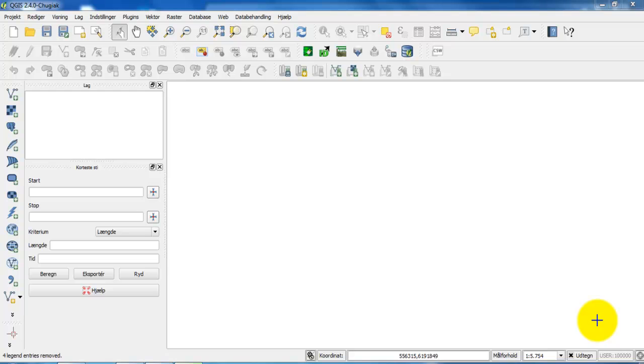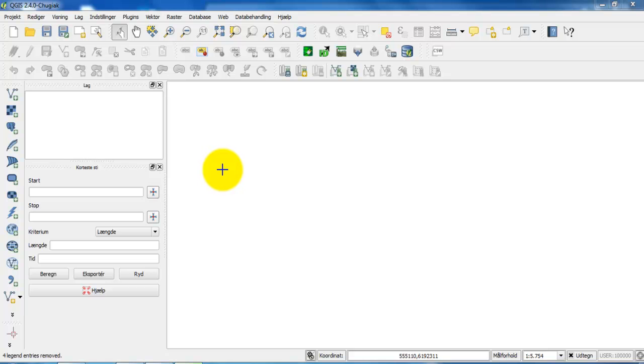I will add a link underneath this tutorial on YouTube where you can download the software. In this case I have just opened the software and now I want to open the shapefiles.